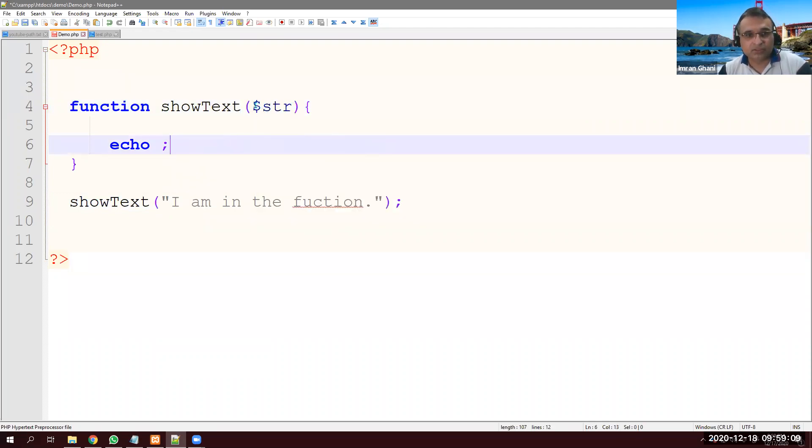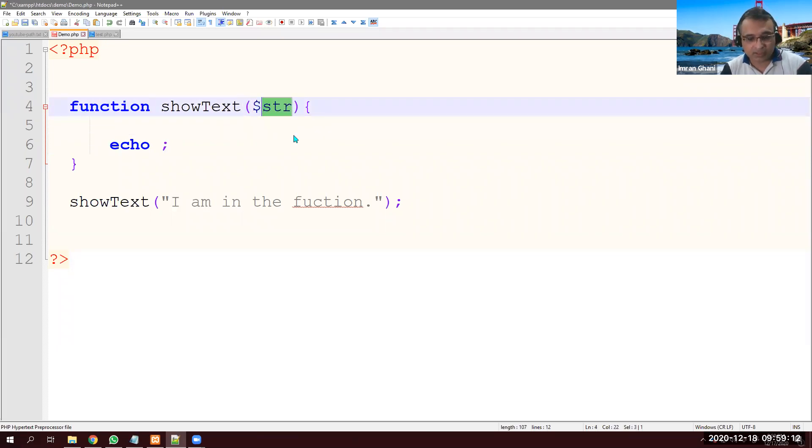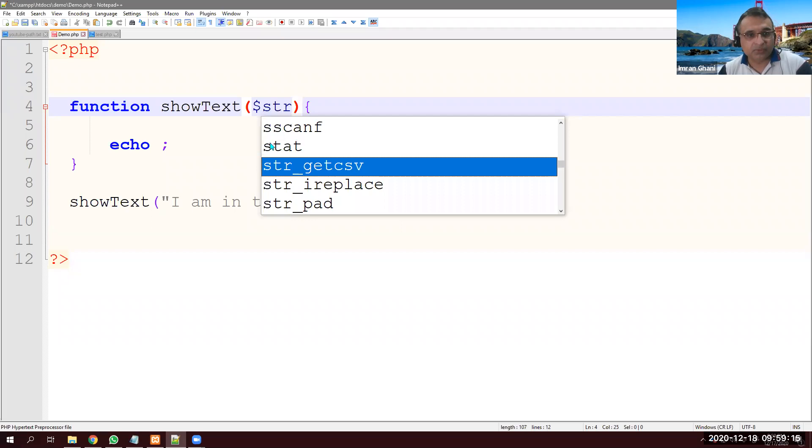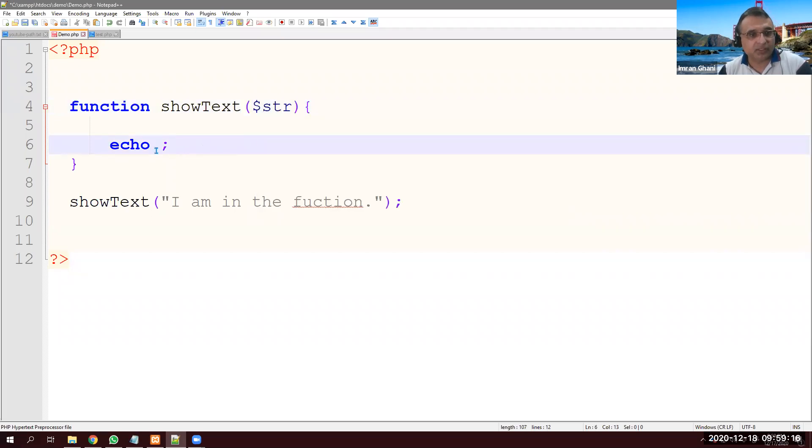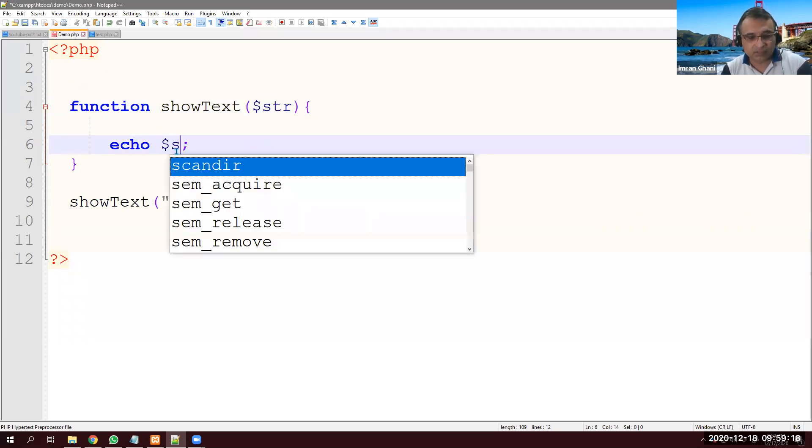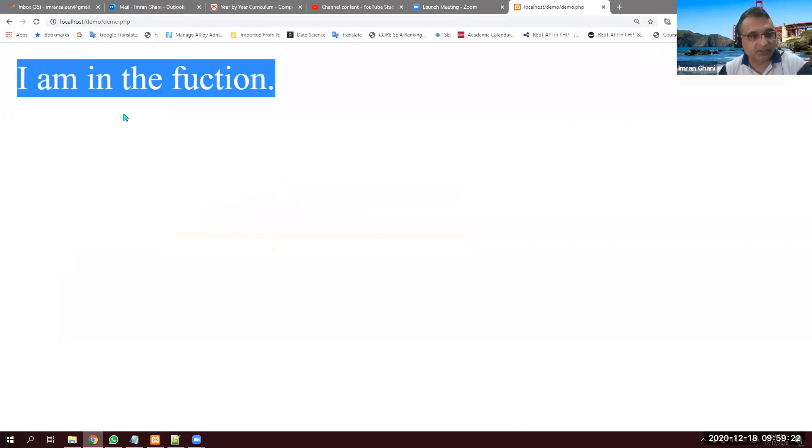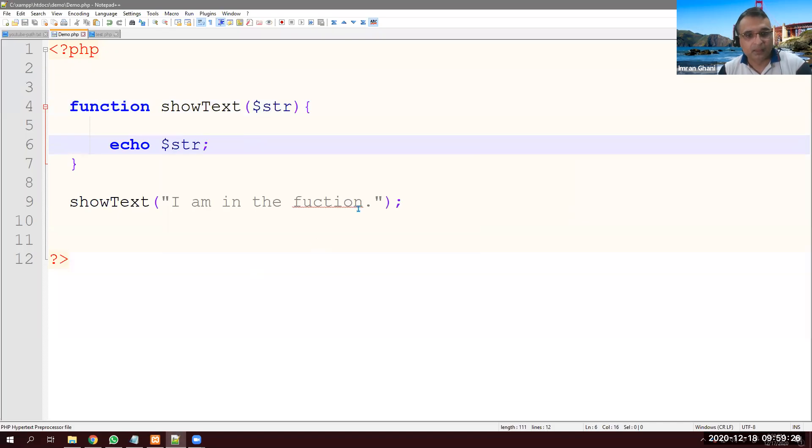Notice just dollar sign is a variable name and str like string. It can be a, b, c. I'm just putting a meaningful name string and echo dollar sign str. Save it. Save it. Refresh it. Same thing.